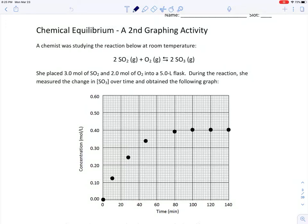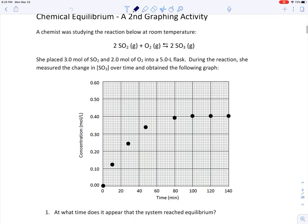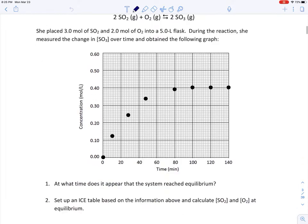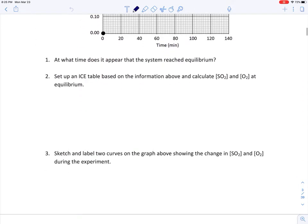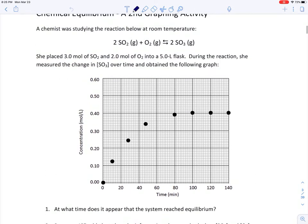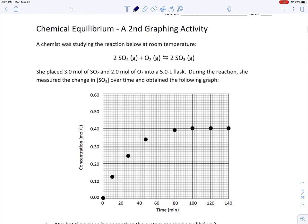In this video we're looking at the second graphing activity for chemical equilibrium, reviewing some introductory ideas and introducing some new important ideas — specifically the ICE table for solving equilibrium problems.